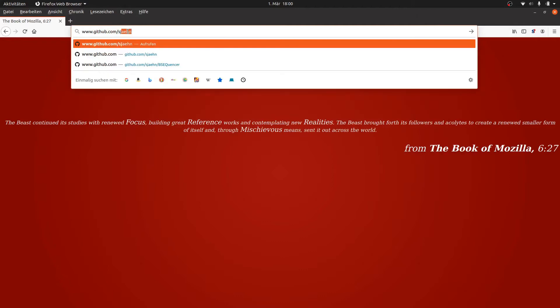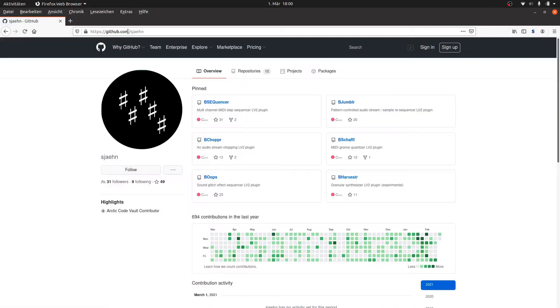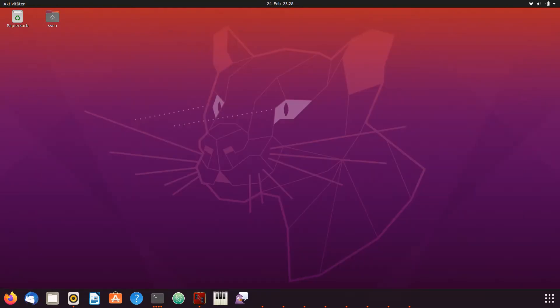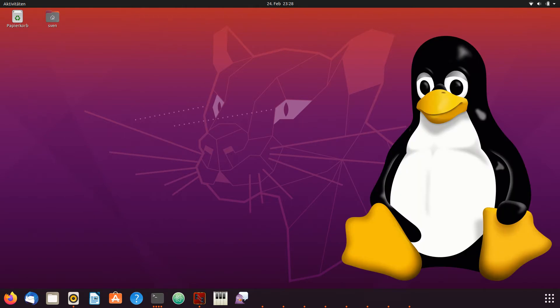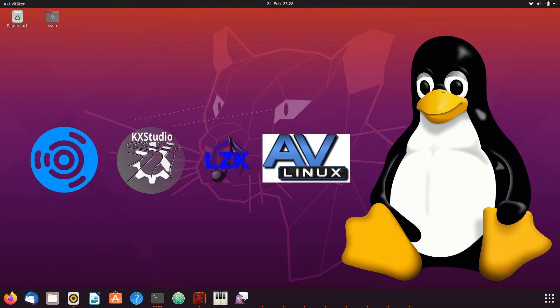The home of the plugins is github.com/sjaehn where you find the repositories of each plugin. Many of them are already in the newer releases of Linux Studio distros or metapackages like Ubuntu Studio, KX Studio, LibraZik, and AV Linux.